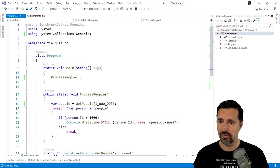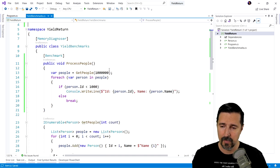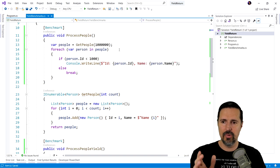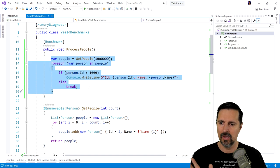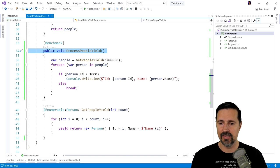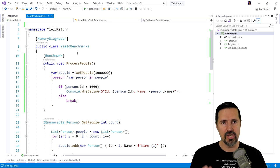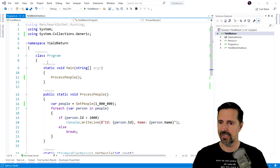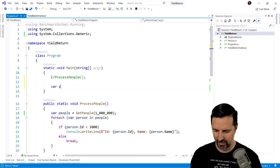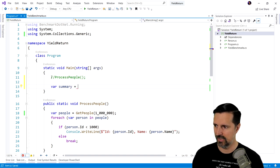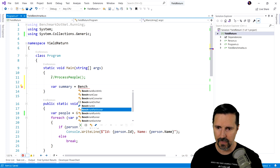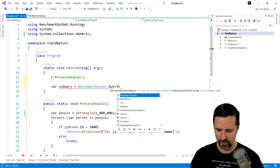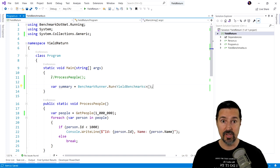Now let's look at some benchmarks. I've created a couple of benchmarks here, and this is going to show you the time and memory impact that doing it the old way, which is this process people. It's the same method. I didn't change anything. And then we have the process people yield. This is the yield approach where we are using the yield return result. Same method, same everything, but we're going to benchmark and measure these. So in order to do this, I'm going to comment out our test code here. And I have to put something like var summary equals, I think it was benchmark runner. Benchmark runner dot run. And then the name of my class, which is yield benchmarks.